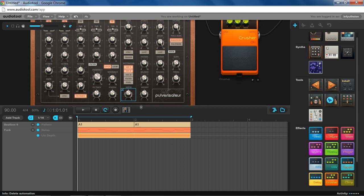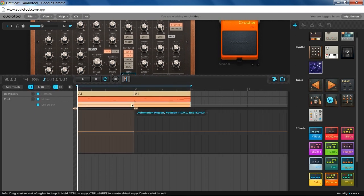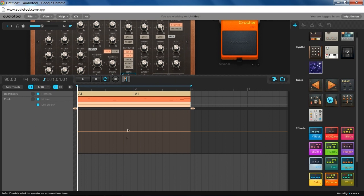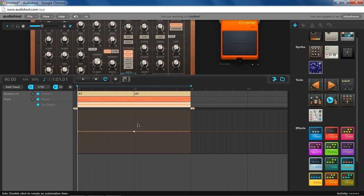So now all we do is we just open our automation lane here, and we make a little custom automation. So to make it 0%, you'll just want to have it in the middle there. Just type that in.